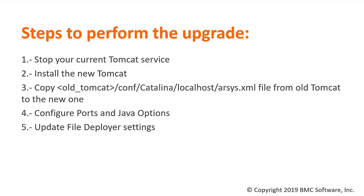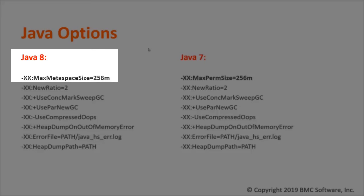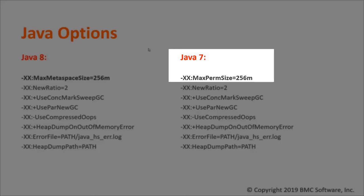I'll walk you through this process in a minute. But first, let's take a look at the considerations to take into account while performing this process. These are the Java options that we'll be using. Please take a note. If you are using Java 8, you need to use max meta space size in the Java options. If you are using Java 7, you need to use max perm size.